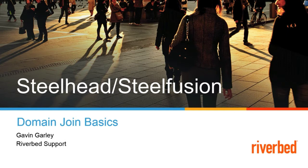Hi. Thanks for tuning in to the Riverbed Support YouTube channel. My name is Gavin Garley and today we're going to talk about domain join basics.